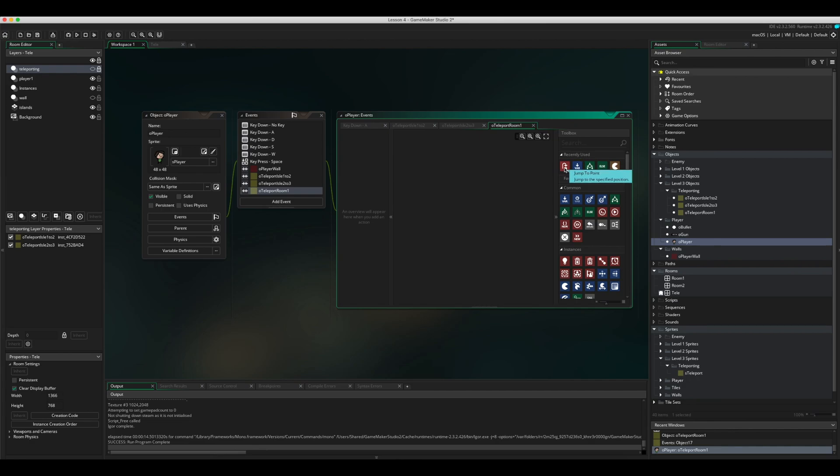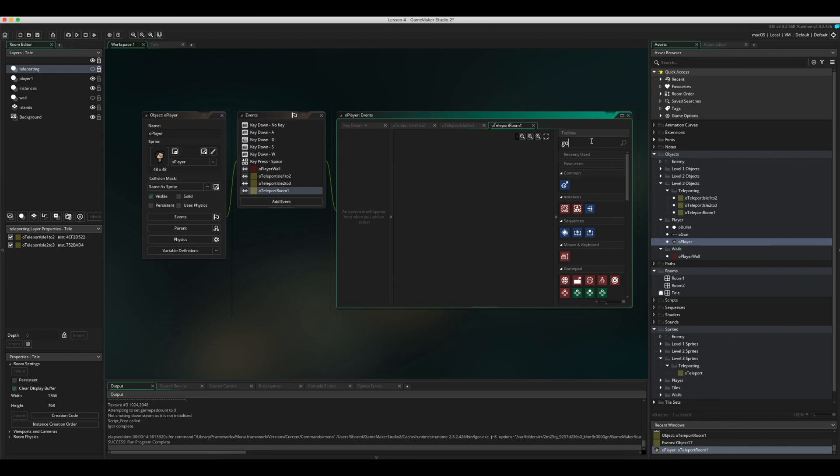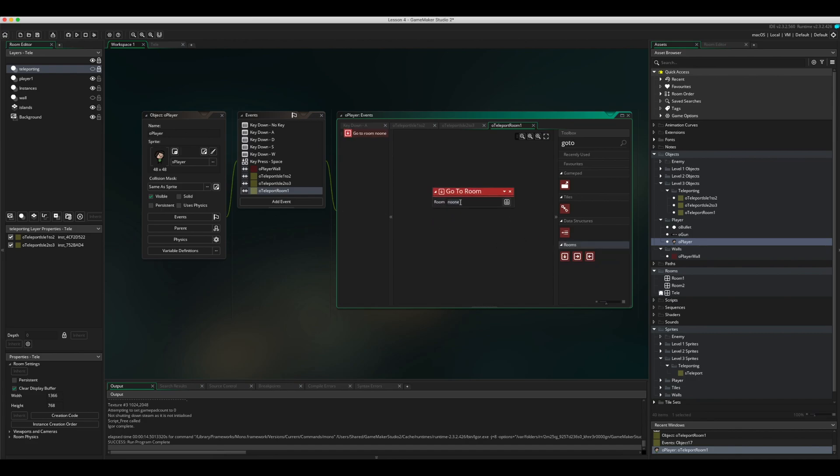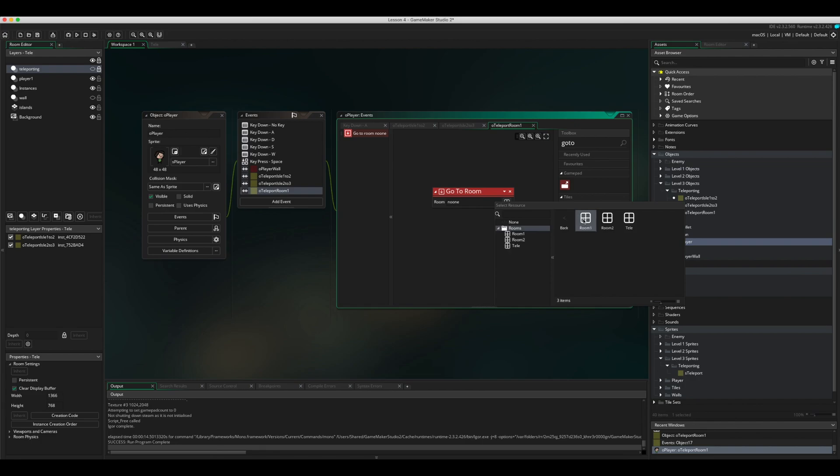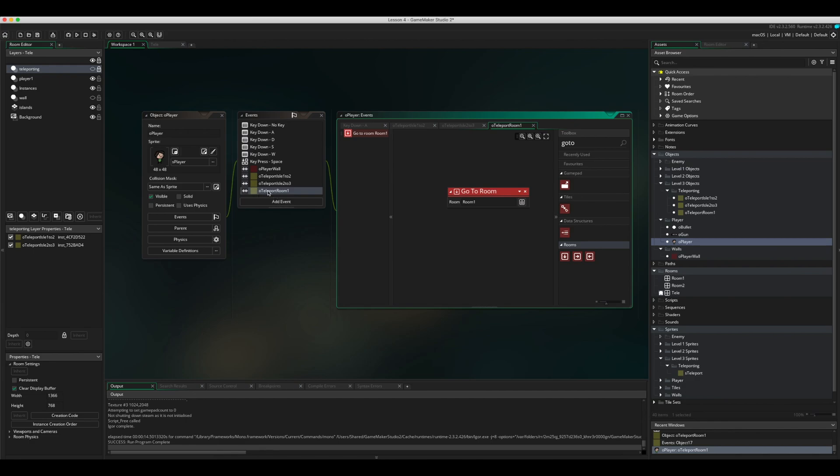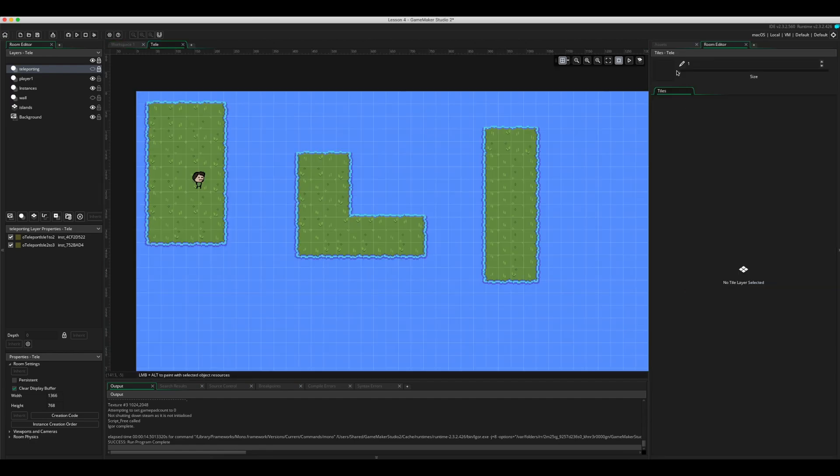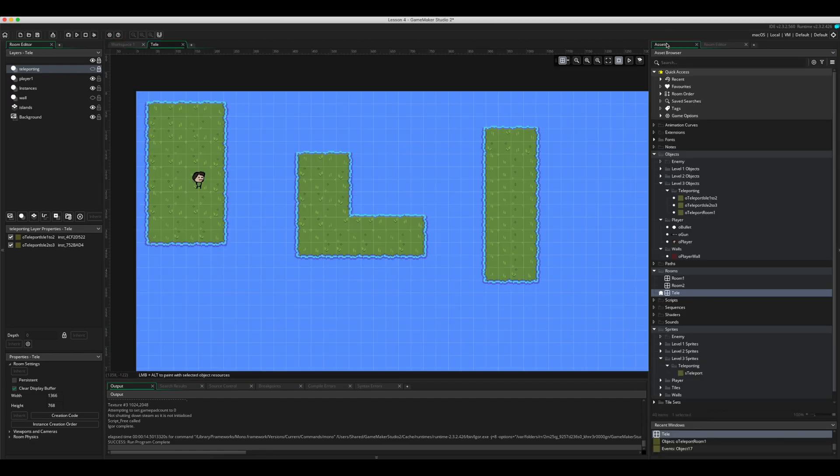And instead of using this jump to, we're going to use a go to room. If I search for go to in the top here, you can see go to specific room comes up. So if we drag that in, at the moment room is set to none. Let's click this, we're going to our rooms, so we're going to go to room one. So when our player hits this last one, it's going to go then to a completely different room. Now before we try this out, let's go back to the teleport room and let's drag this one in.